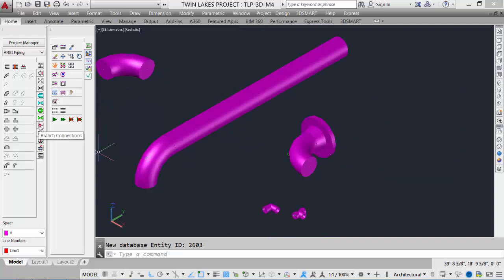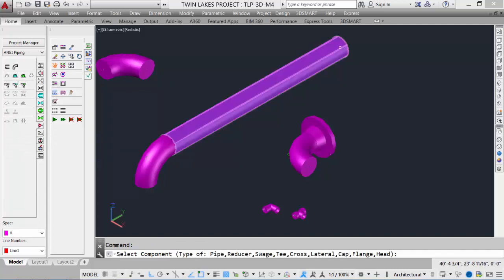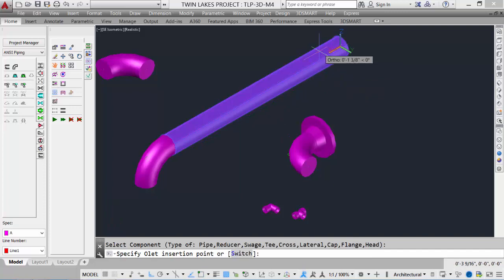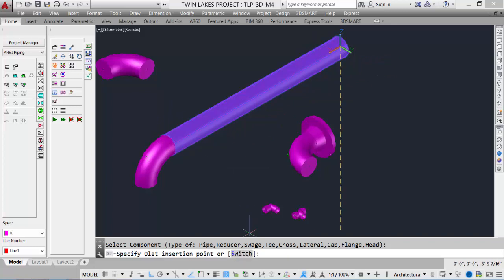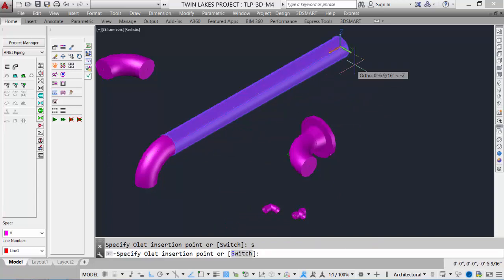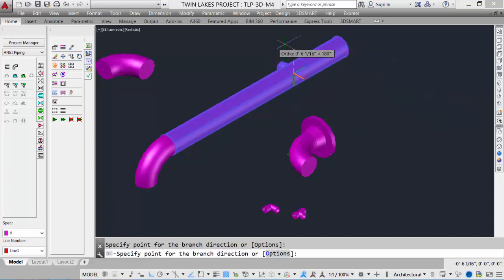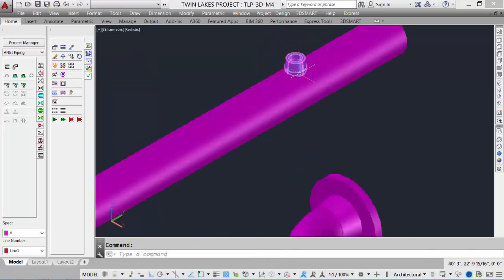Our last method of placing components is for branch connections like a threadlet. We pick our threadlet, select the pipe we'd like to place it on, and it snaps to that end of the pipe. If we want to reference from the other end, we hit the letter S to switch. We can specify a distance — say 13 inches from the end of the pipe — and our threadlet is placed at that location. Very easy to do.